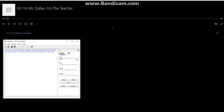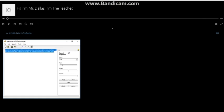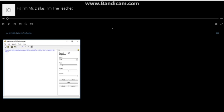Hi. I'm Mr. Dallas. I'm the teacher. Now go to GoAnimate for Schools and click on Upload File, and then click on Upload a File, and find the VoiceForge website voice you downloaded.